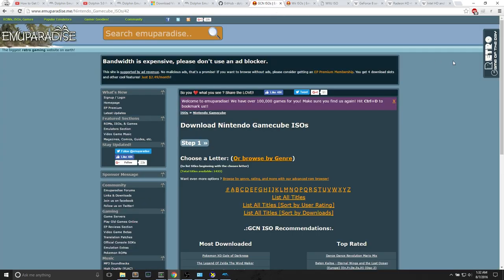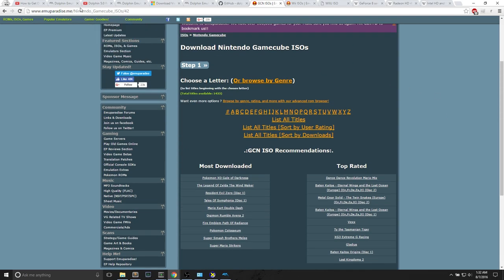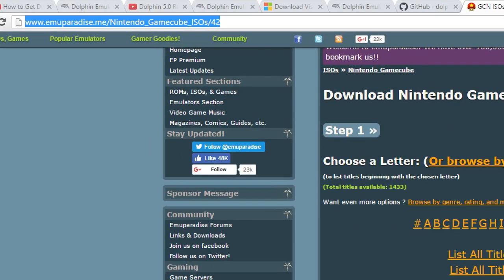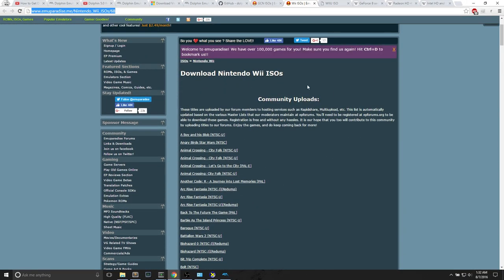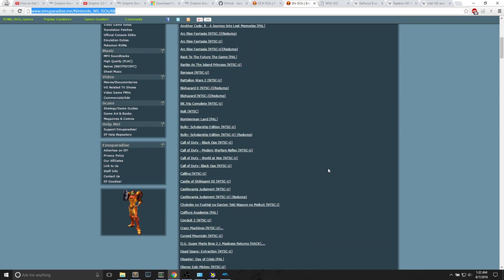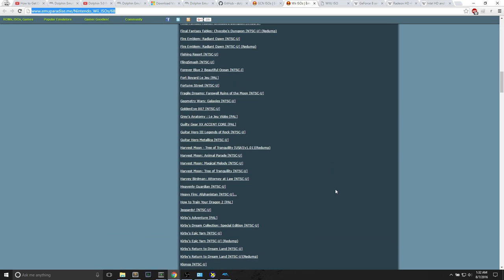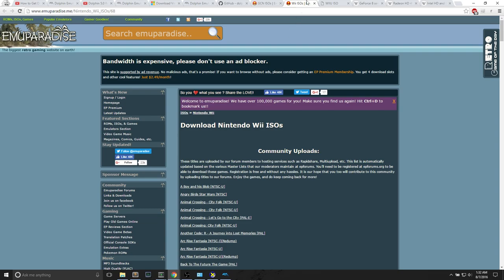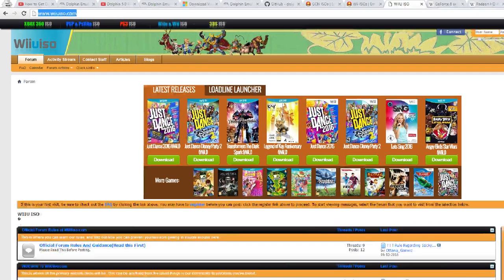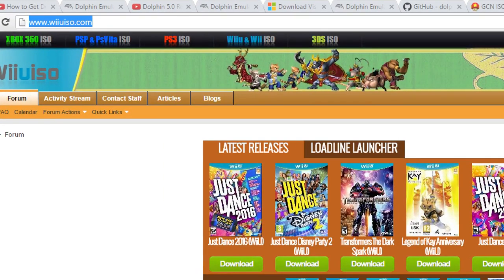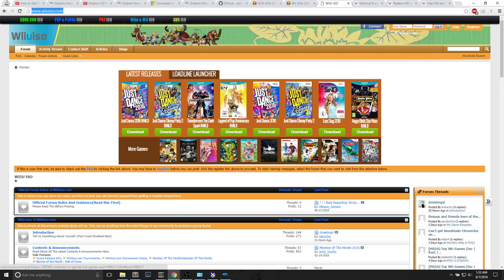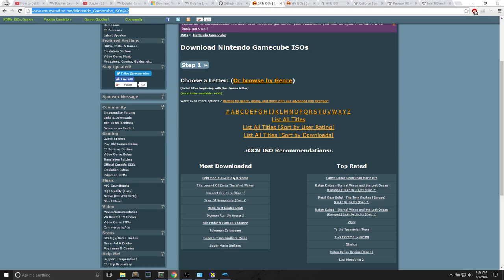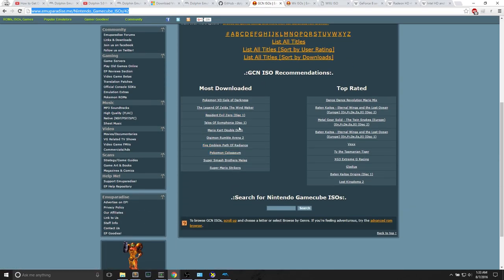We will get a GameCube ISO to start off with. The GameCube ISO website that I personally like is EmuParadise. I love this website. This is where you want to get things related to emulator games. As well, they do have Wii ISOs. They provide it in a forum manner. The thing about these links is that you may need to create an account. There's also something called Wii U ISO, which provides Wii U ISOs as well as Wii ISOs. This is also in a forum setup.